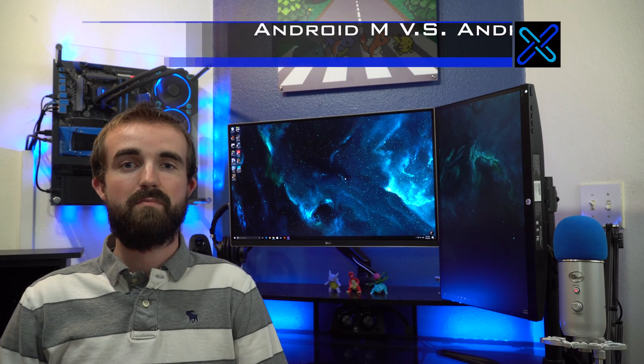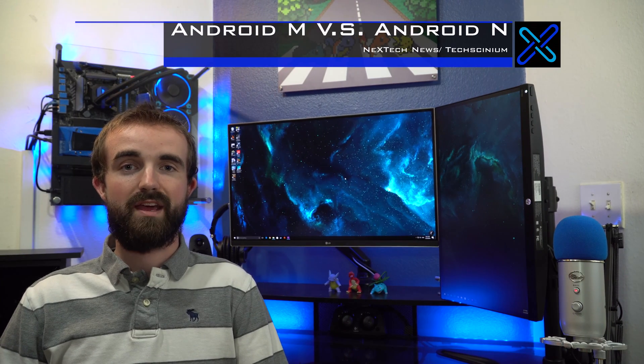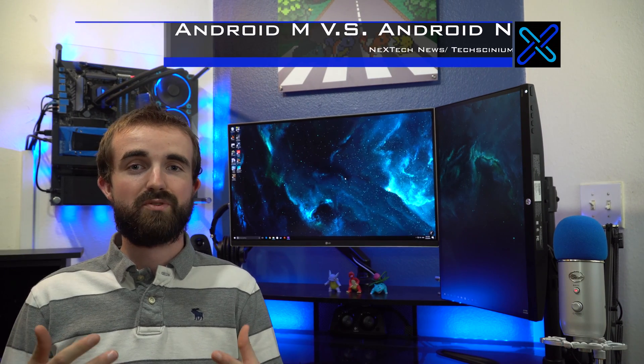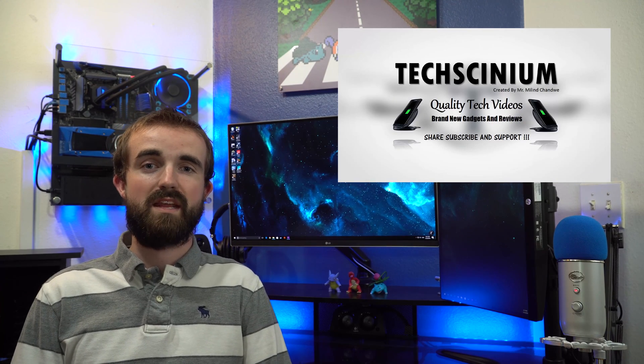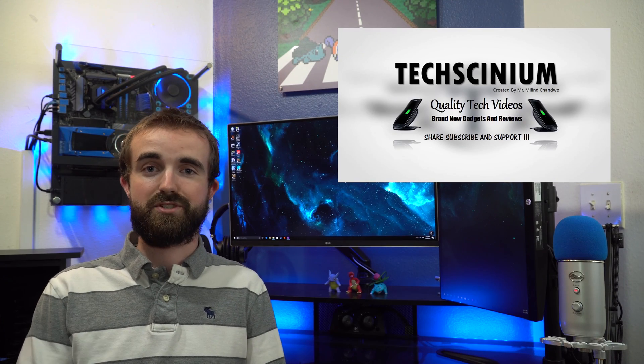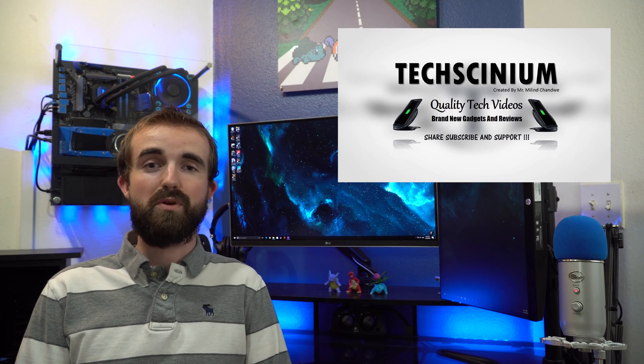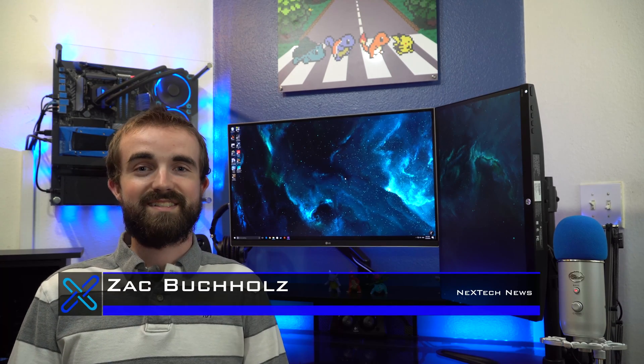So those are the differences between Android M and Android N. I hope you guys really liked that comparison video, and a great shout out to Millen from Texanium for having me on his channel. I hope you guys subscribe to him as well as me and my channel. This is Zach with Next Tech News, see ya!